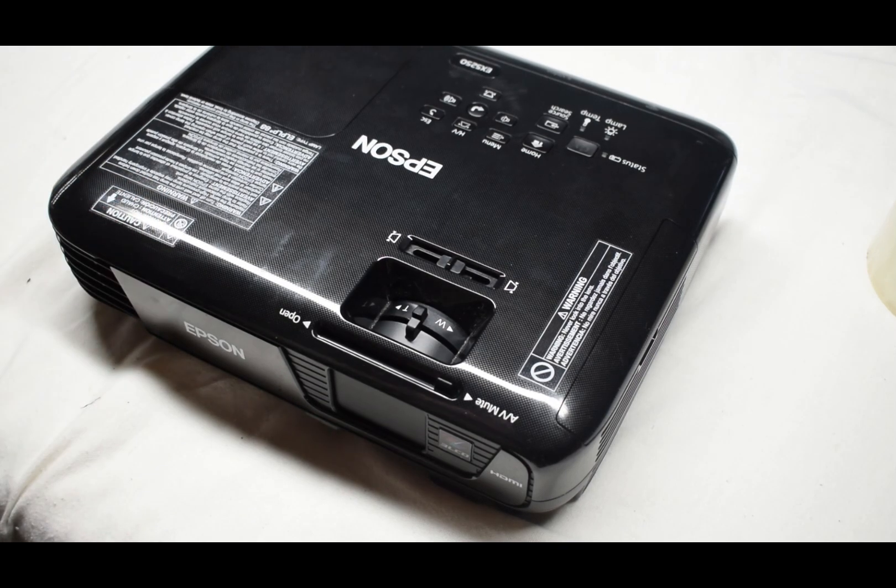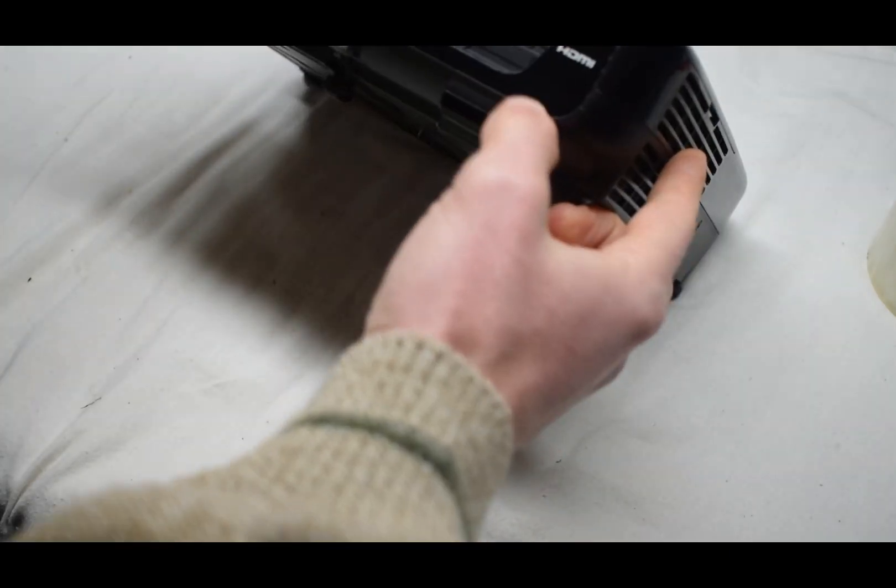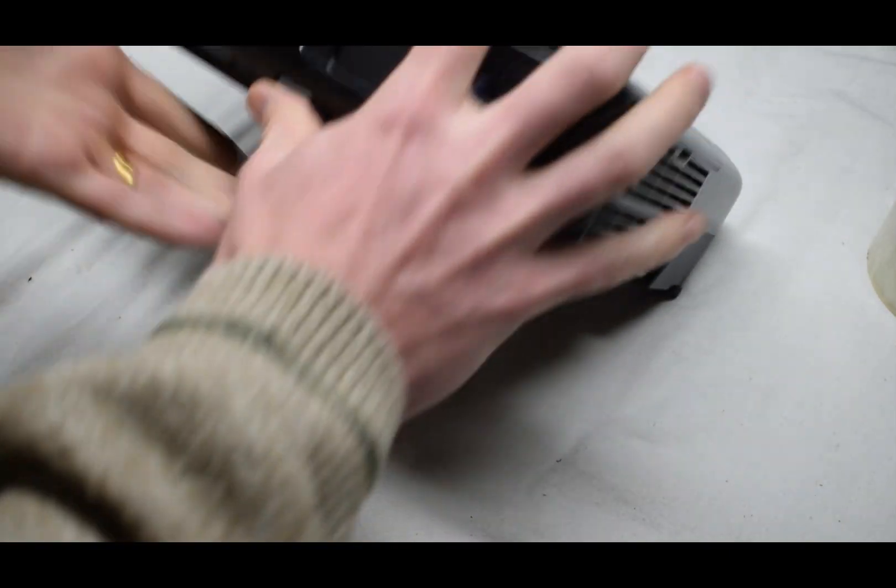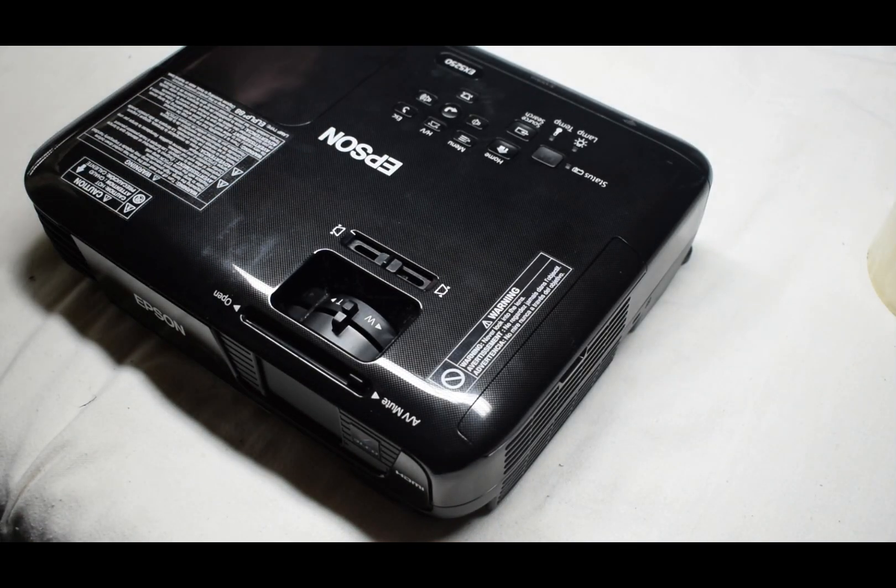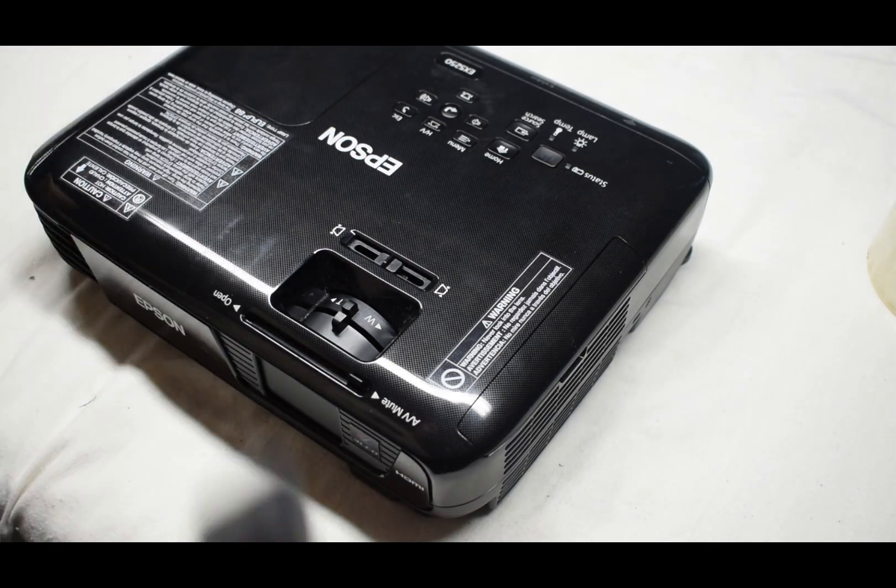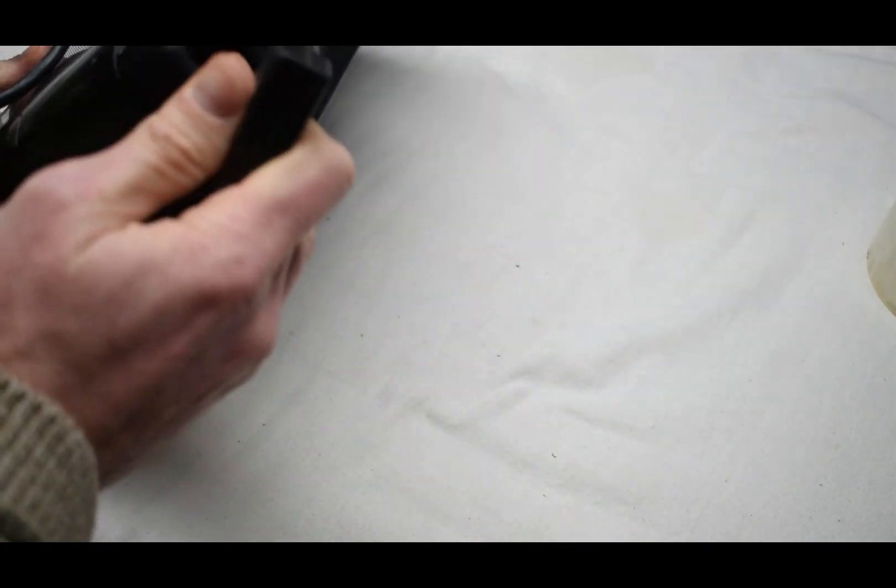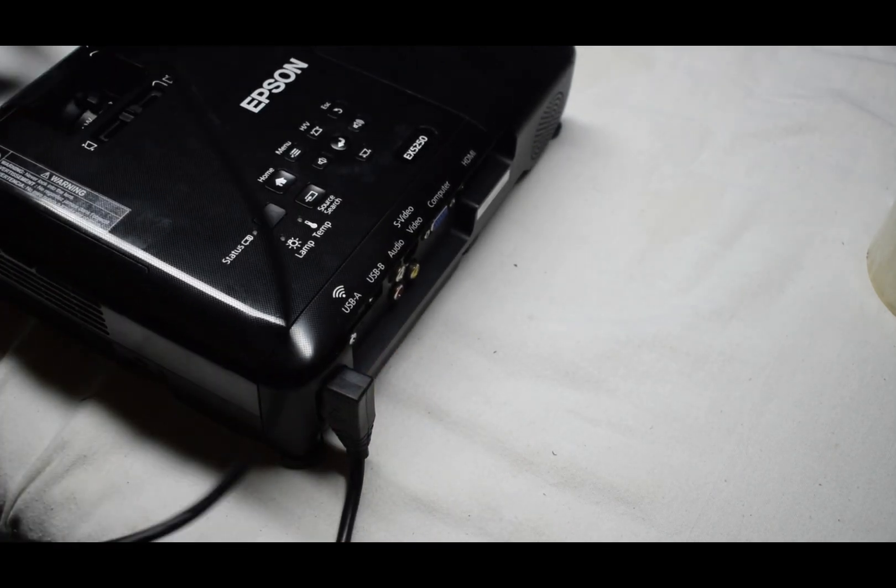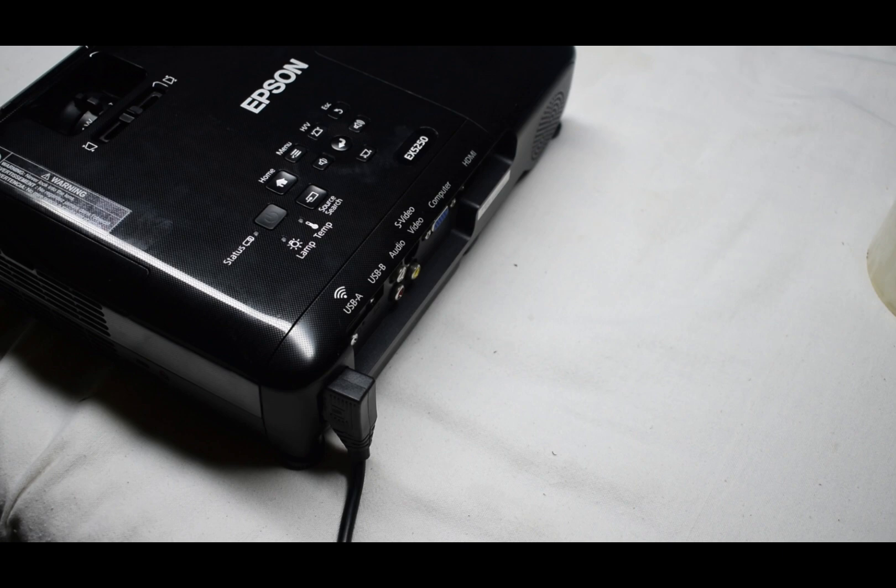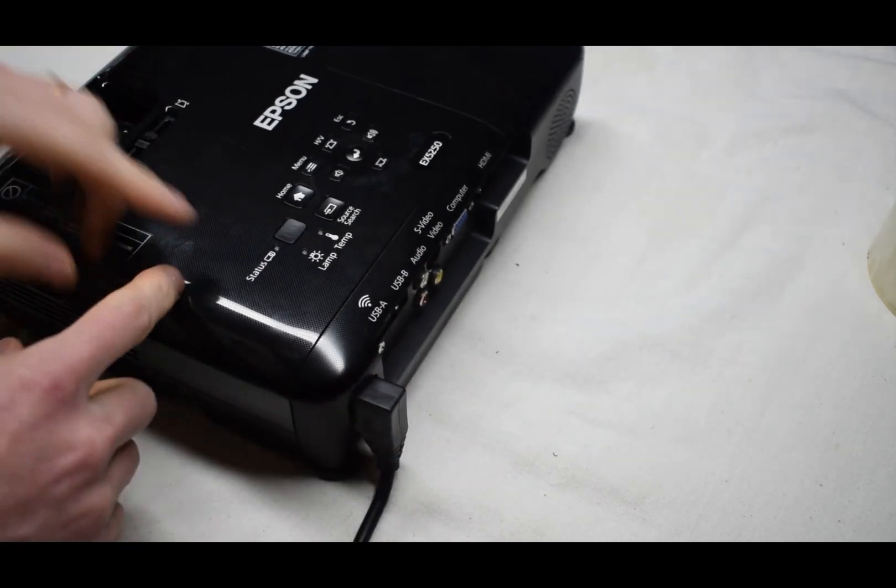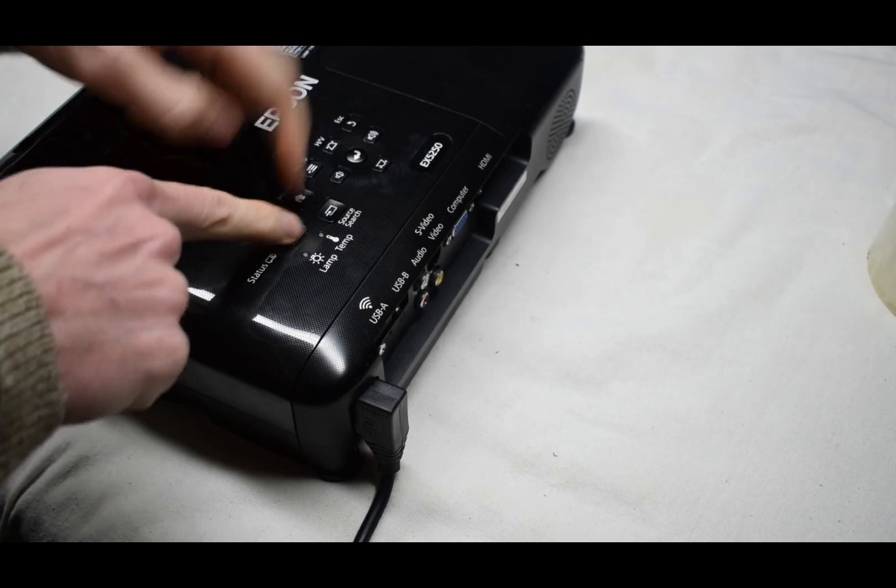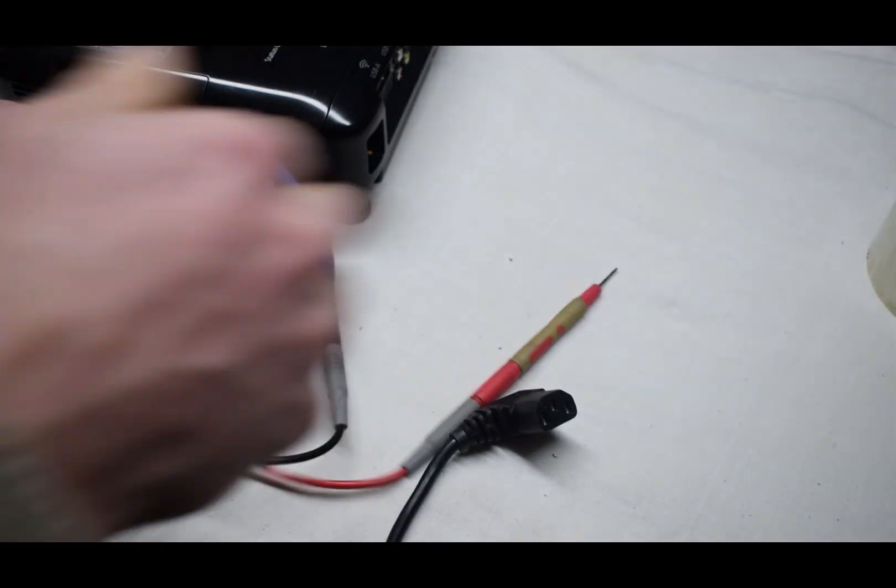So here we have an Epson projector and the issue is it's not turning on. I'm thinking it could be a bulb and then it has detected that the bulb doesn't work maybe. There's no LED that shows, usually it shows an LED here and you hold this and it turns on, or it could be one fuse inside.